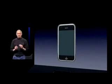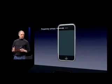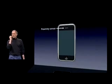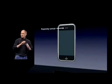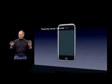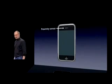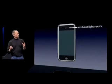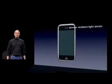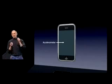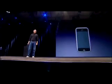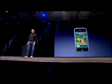We've also got three advanced sensors built into the phone. The first is a proximity sensor — when you bring iPhone up to your ear it turns off the display and the touch sensor instantly, saving battery and preventing spurious inputs from your face. The second is an ambient light sensor that adjusts display brightness to match ambient lighting conditions — better user experience and saves power. The third is an accelerometer so we can tell when you switch from portrait to landscape.